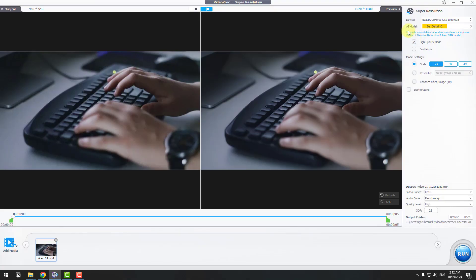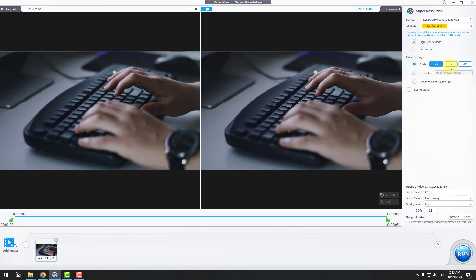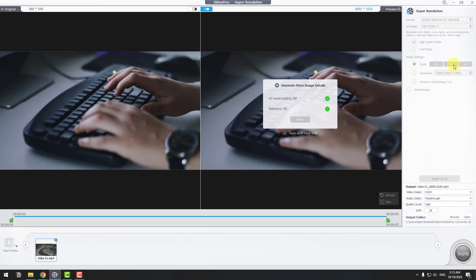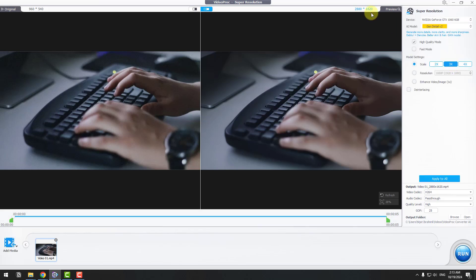Right now I will use AI model Gen Detail Version 2. We have two modes here: High Quality Mode or Fast Mode. I will use High Quality Mode. In model settings, we can scale 2x, 3x, and 4x. Let's see the sizes here - this is my original footage size, and for 2x this is Full HD video. Let's click 3x and we can see the size has changed.